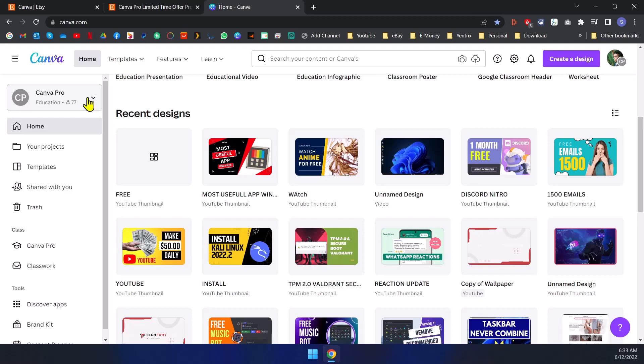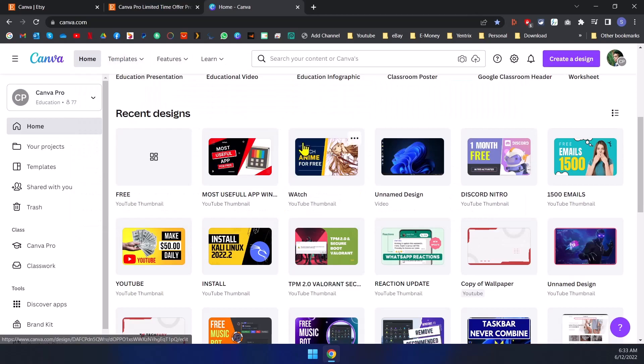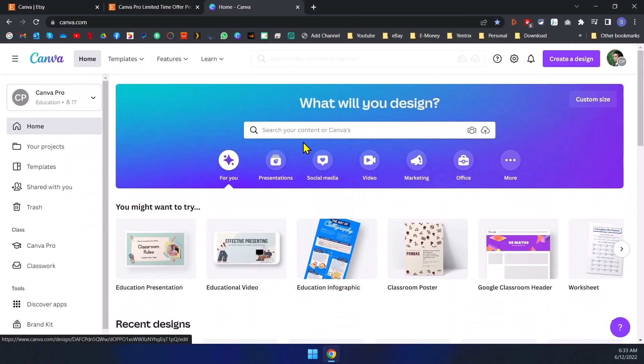So what they are doing is when they get that Canva Pro version of education, then they will add students to that Canva Pro subscription so they also can use the subscription.